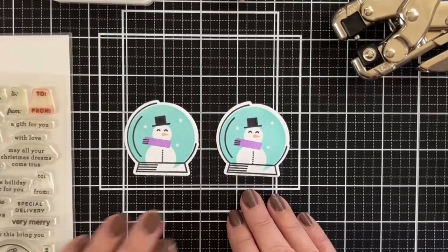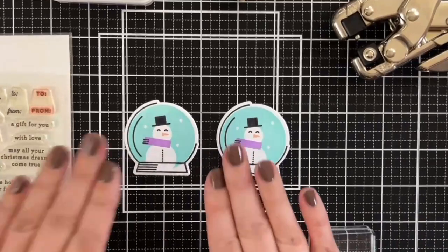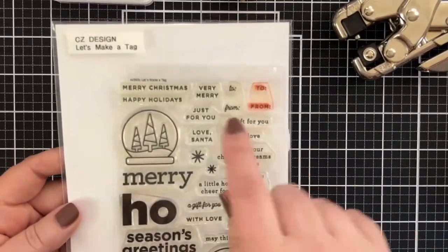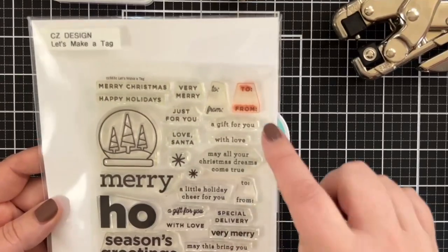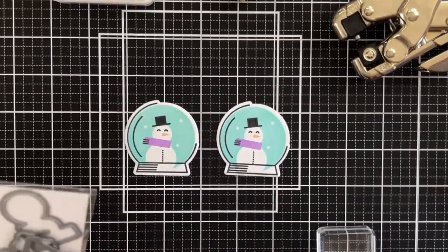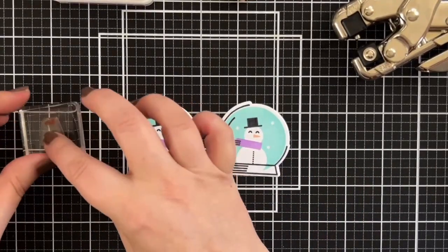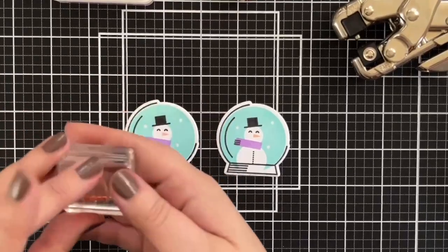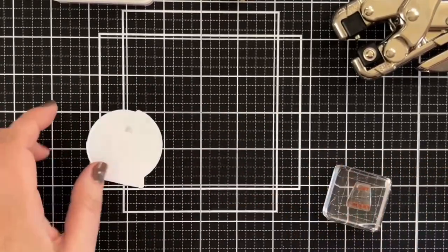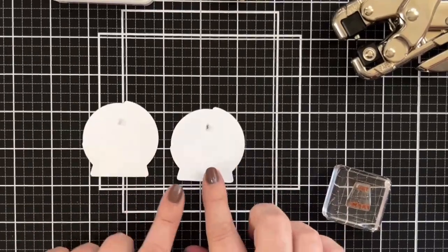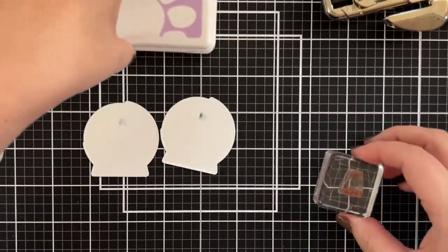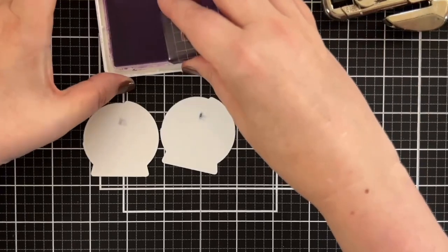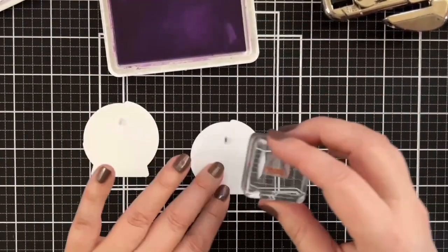Once your little tags are cut out, you can stamp on the back. Now I have this old set called Let's Make a Tag and it has these to and from stamps. I actually love how stained that is because I can actually see it. I can put that stamp on the back of my little block, flip these over, and even though there's a little Copic show through, that's fine. I can do it either in the lilac color, like that, or I could do it in black.